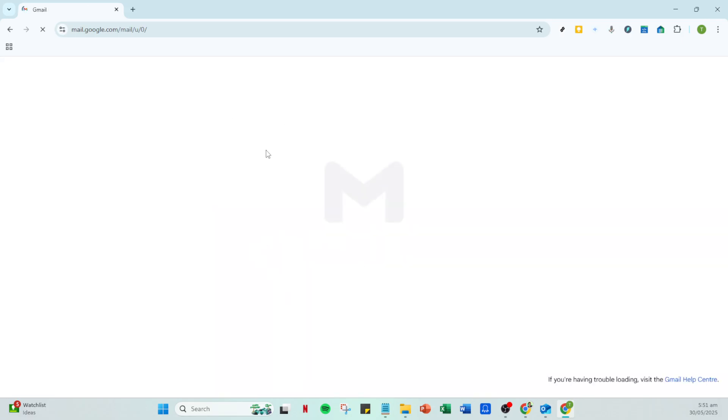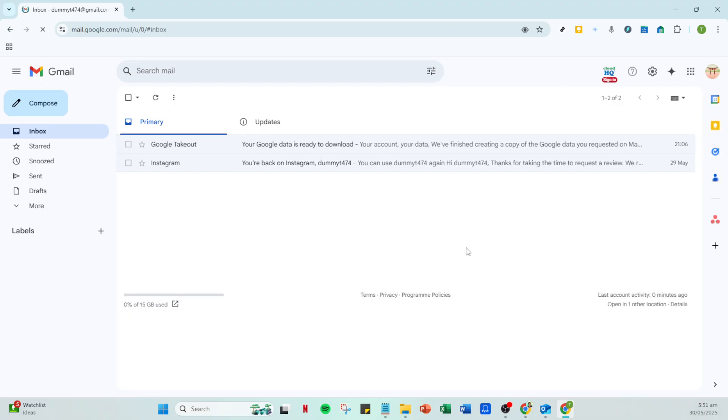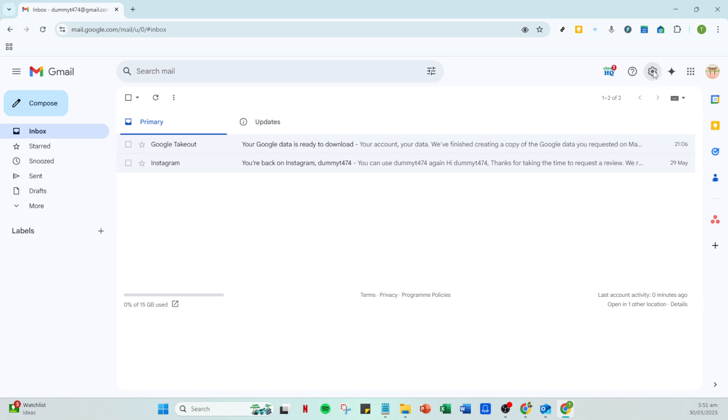Once you're in your inbox, take a look at the top right corner of the screen for the settings icon, which looks like a small gear. Click on it to see a dropdown menu with various options that allow you to control the appearance and functionality of your Gmail.